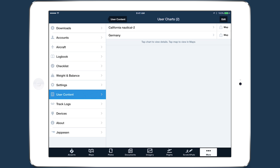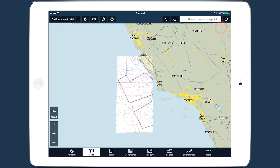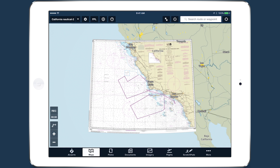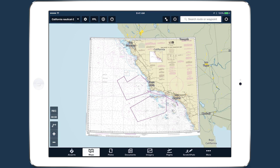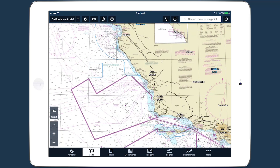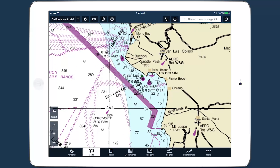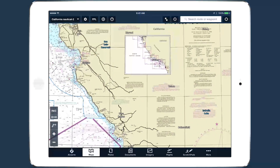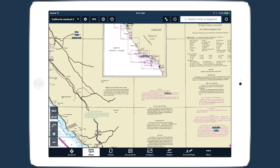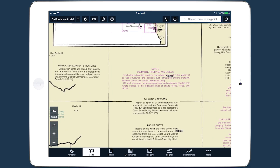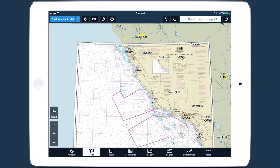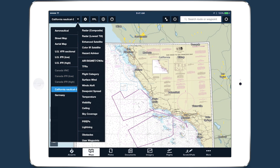Tap the Send To Map button to open the chart in the Maps view. User charts behave like any other raster chart in ForeFlight, re-rendering to show greater detail as you zoom in. Your user charts are also directly accessible from the layer selector, beneath all the other chart types in the left column.